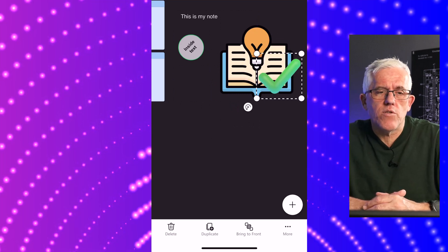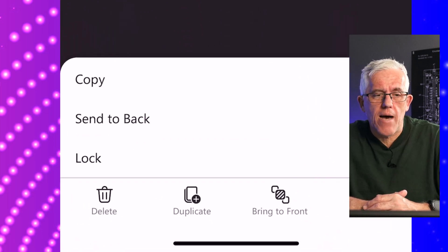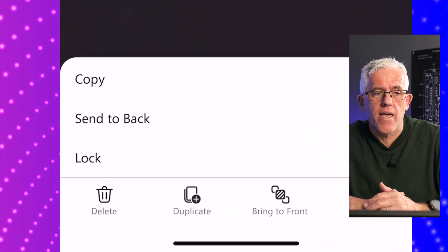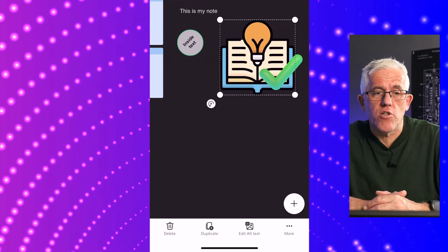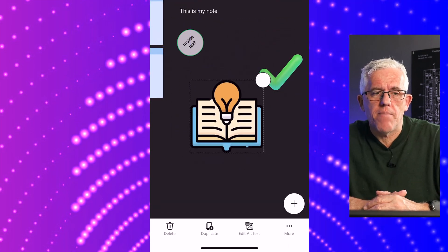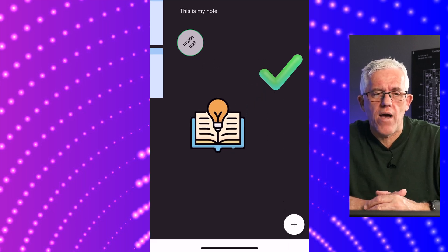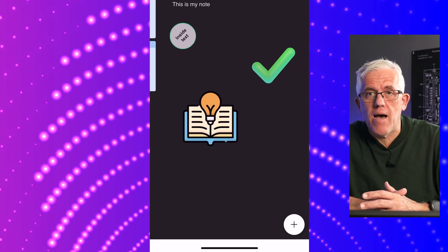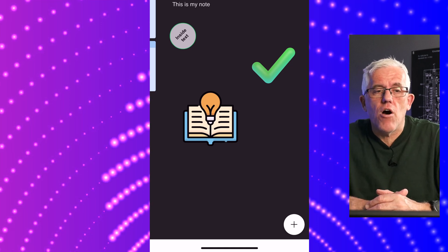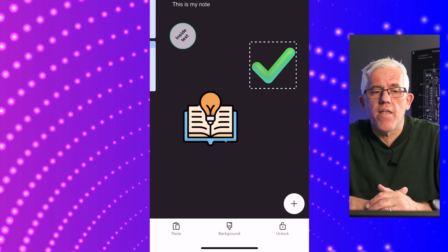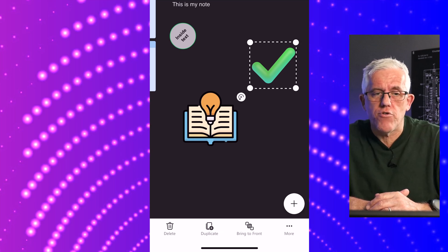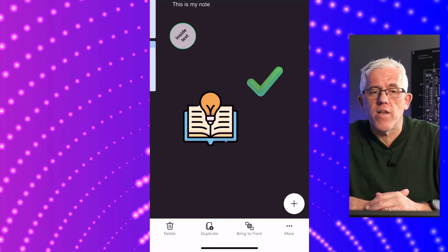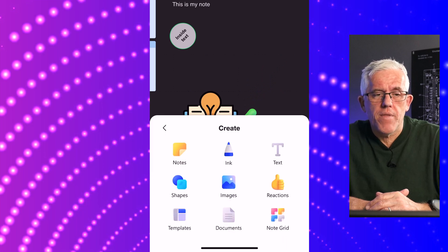I can modify the properties of it. Once it's where I'd like it to be, I can tap on the object and do things like lock it in place. Now it's locked, so it'll stay in that position on the whiteboard no matter what other objects I move around. If I want to move it at that point, I have to unlock it. You can just double tap on it, then you have the option to unlock it. Then you can move it around or change the size, whatever you'd like to do with it.